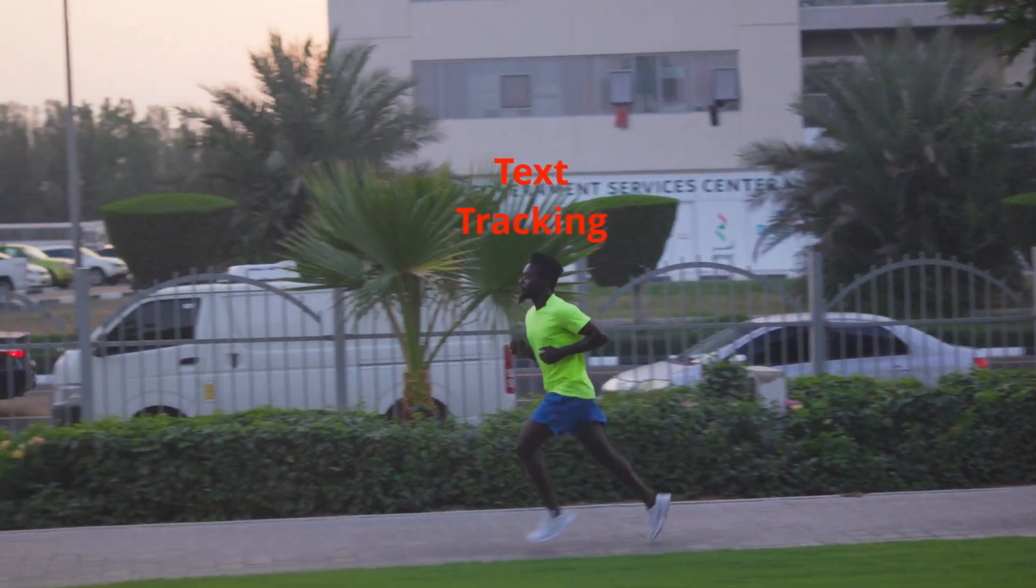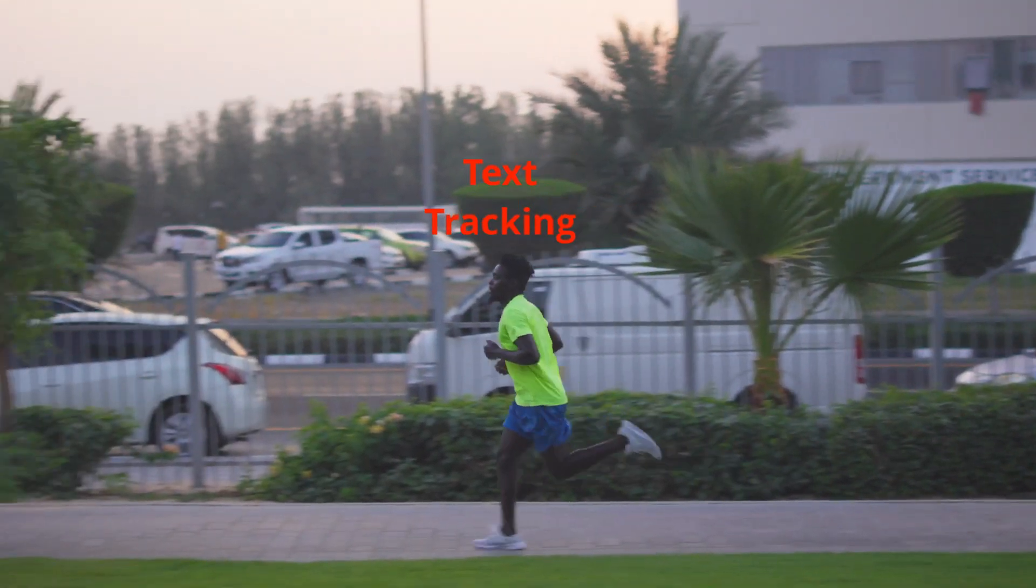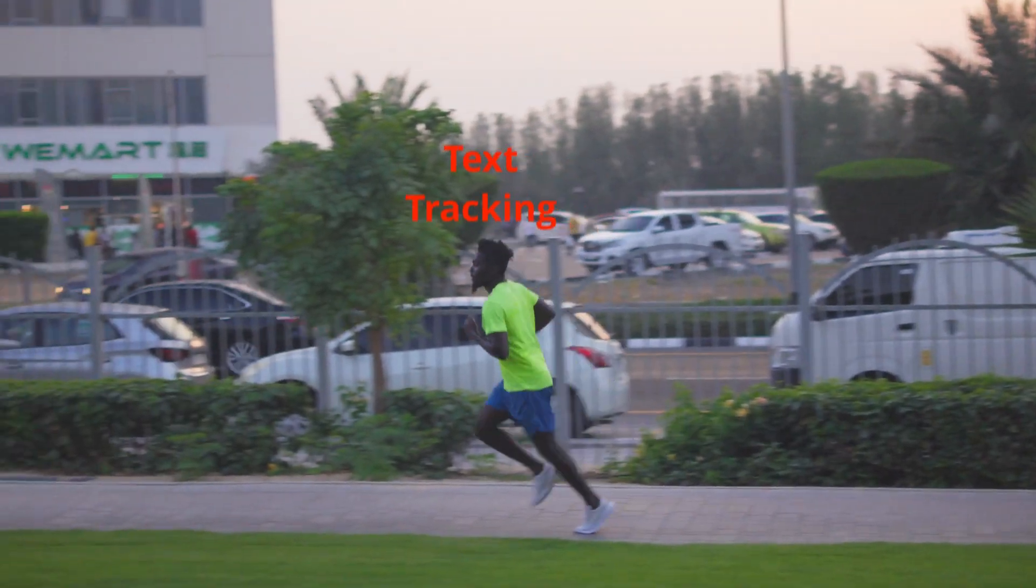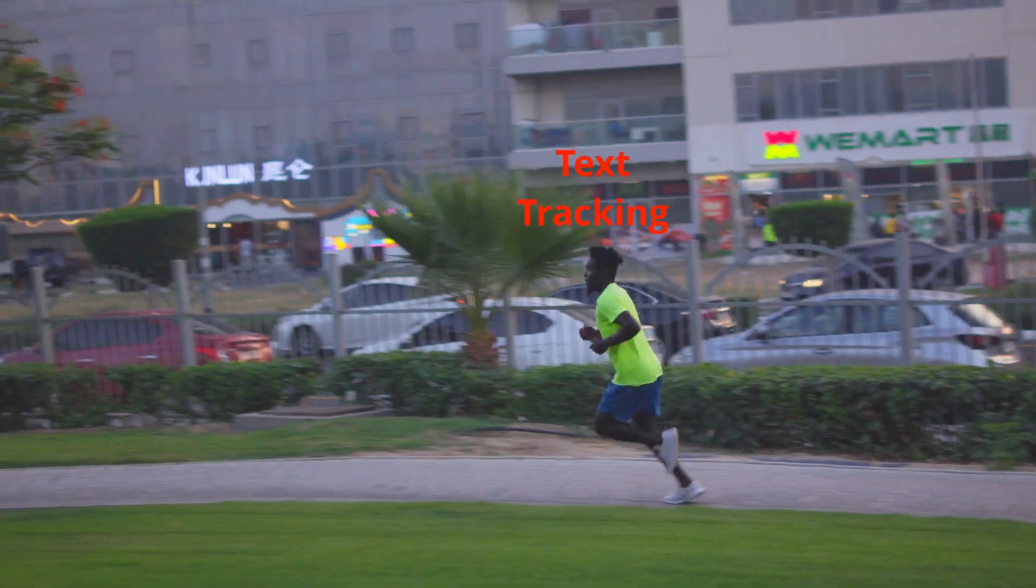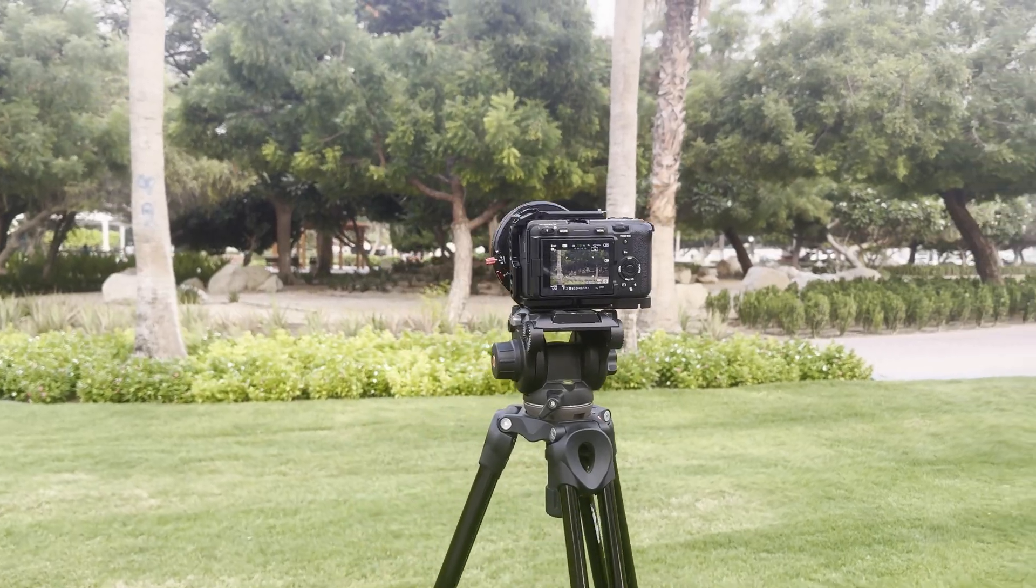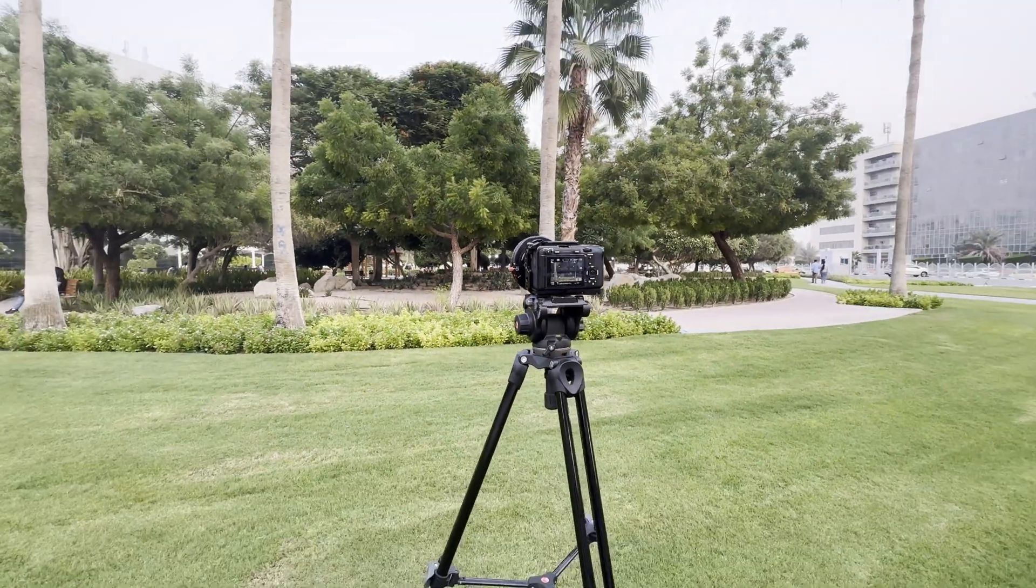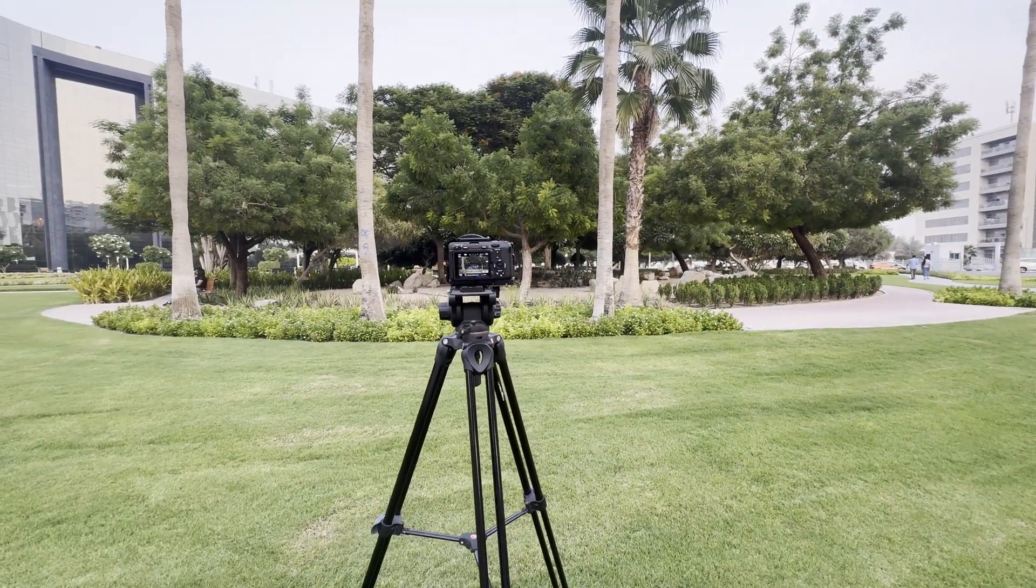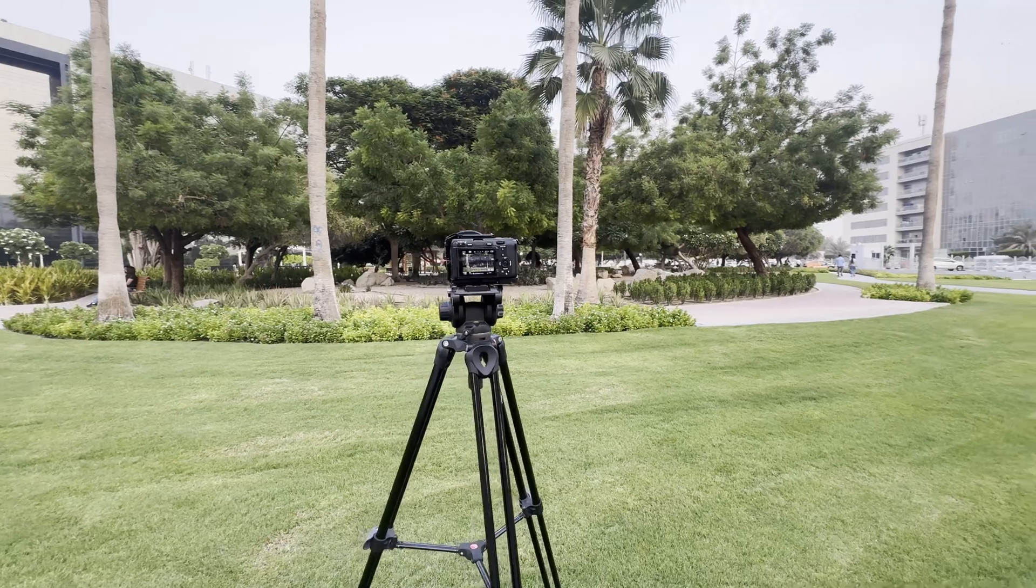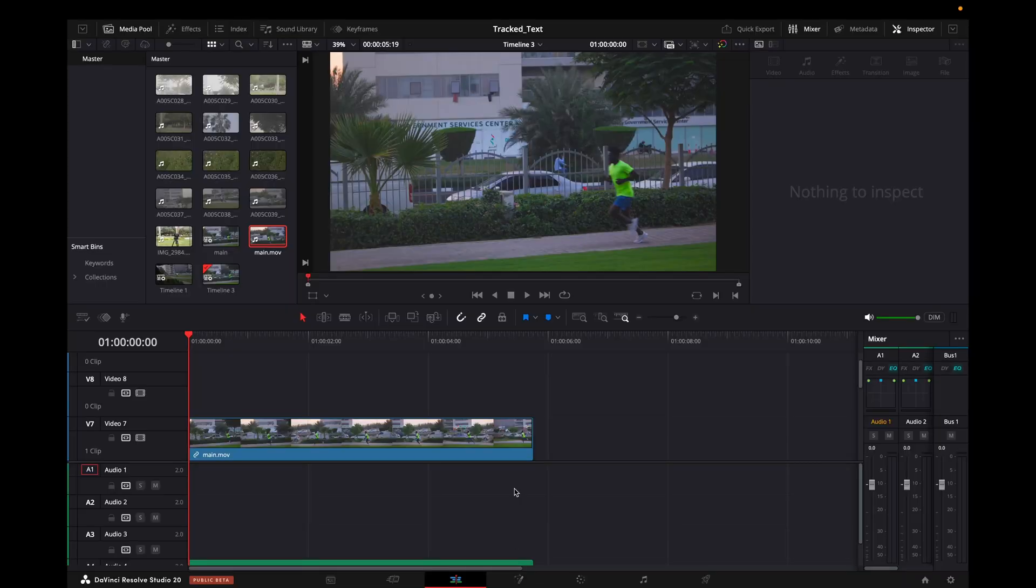Hi guys, in this video I'm going to show you how to track text with moving objects in DaVinci Resolve. To do this video, I went to a park next to my house and this is the video which I took.